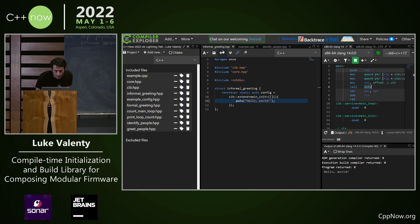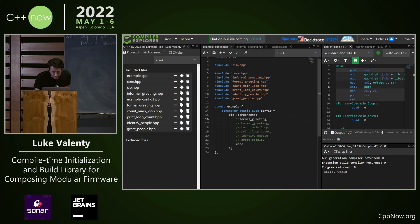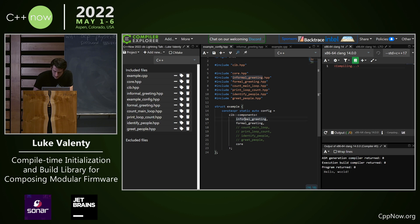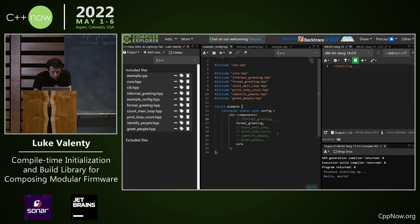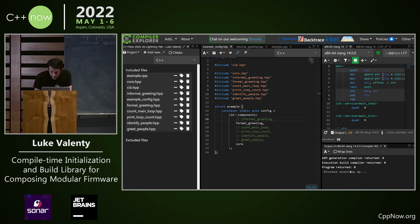If we go back to our configuration, we have a bunch of other features. Maybe somebody else in their project likes a formal greeting. So we just swap out that component and now we have a formal greeting.